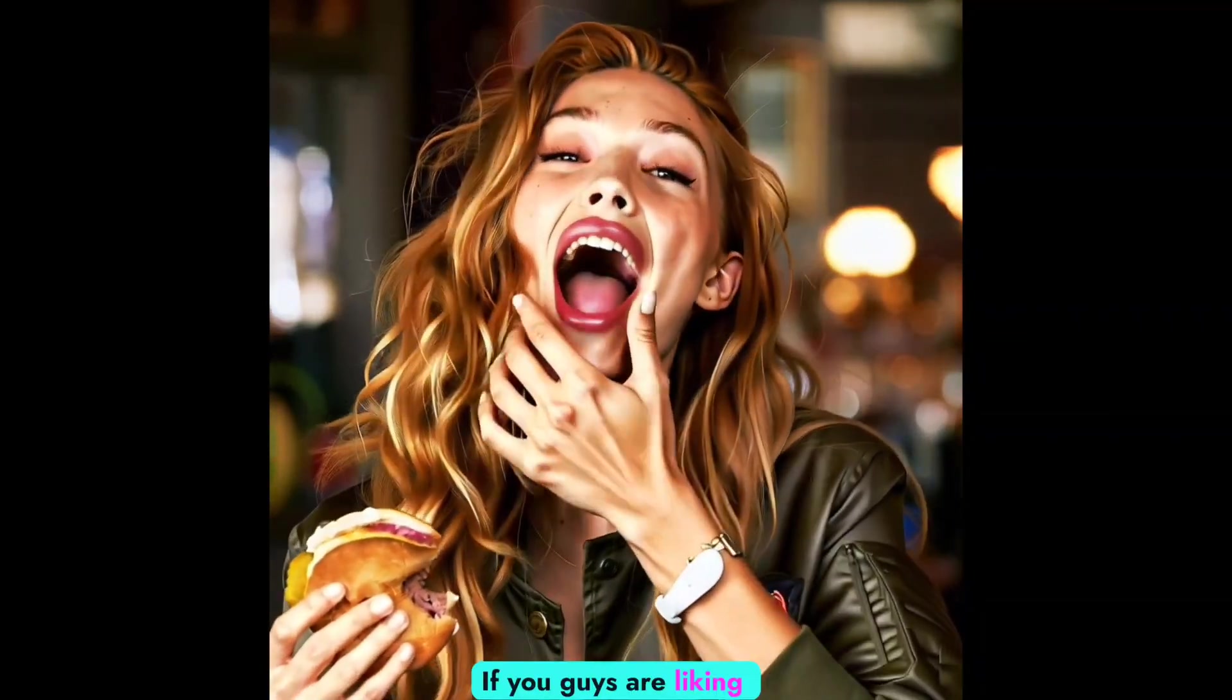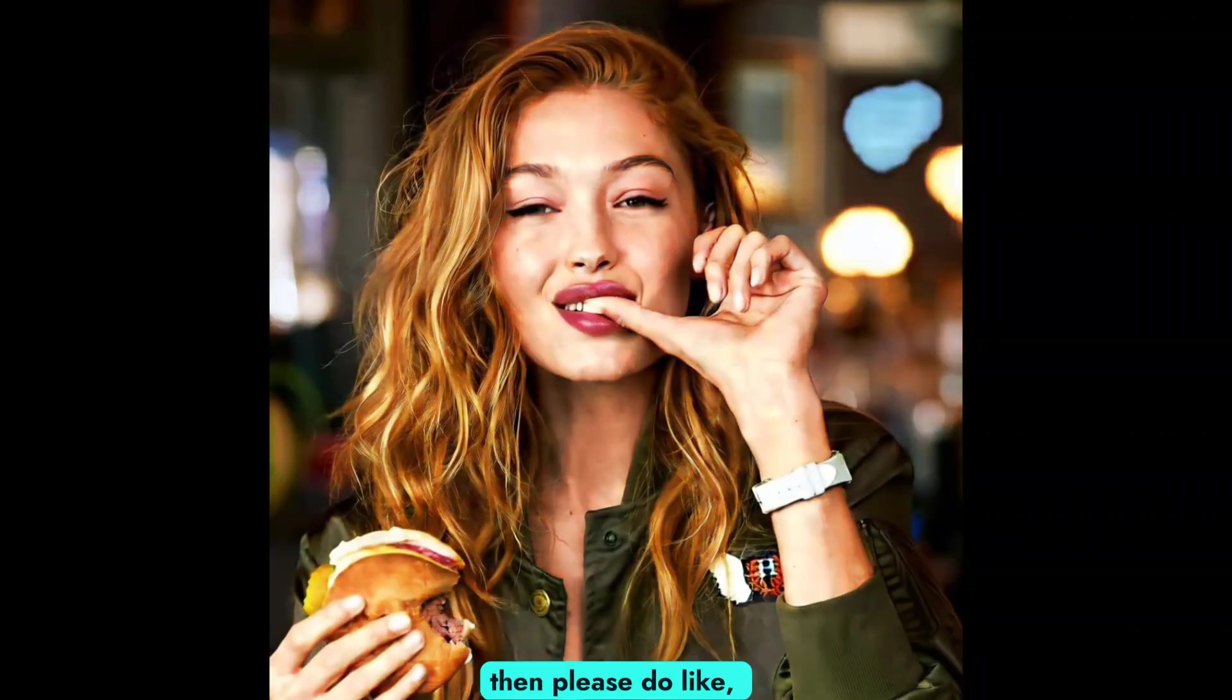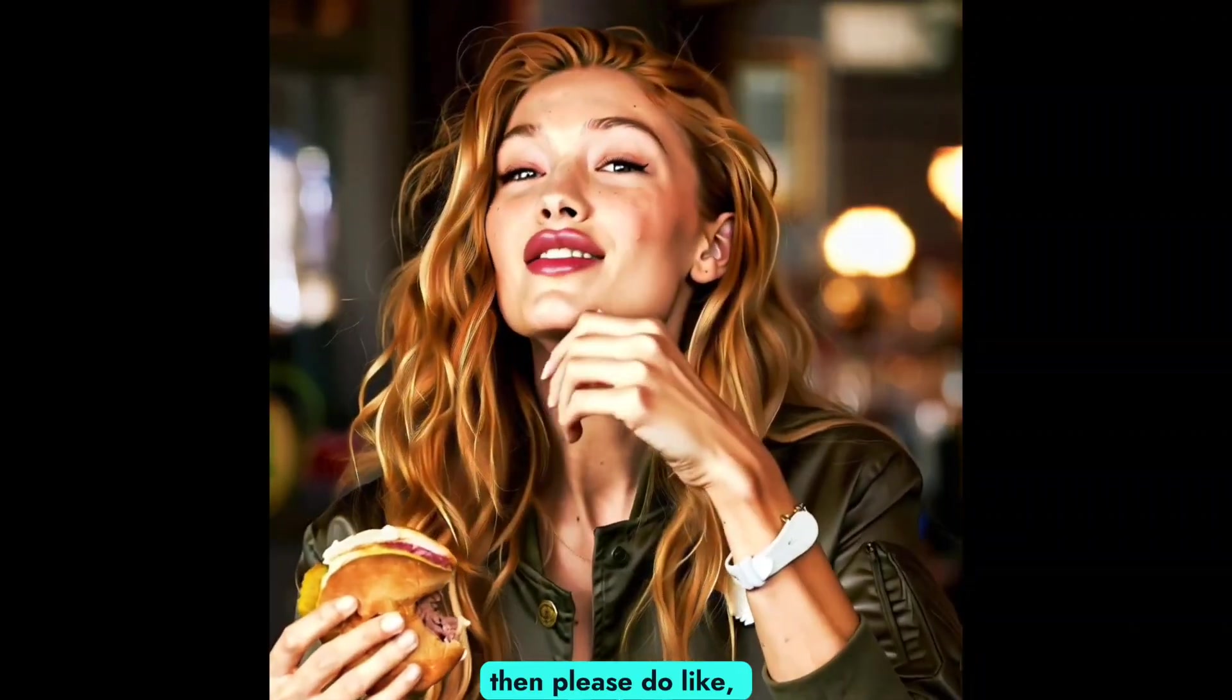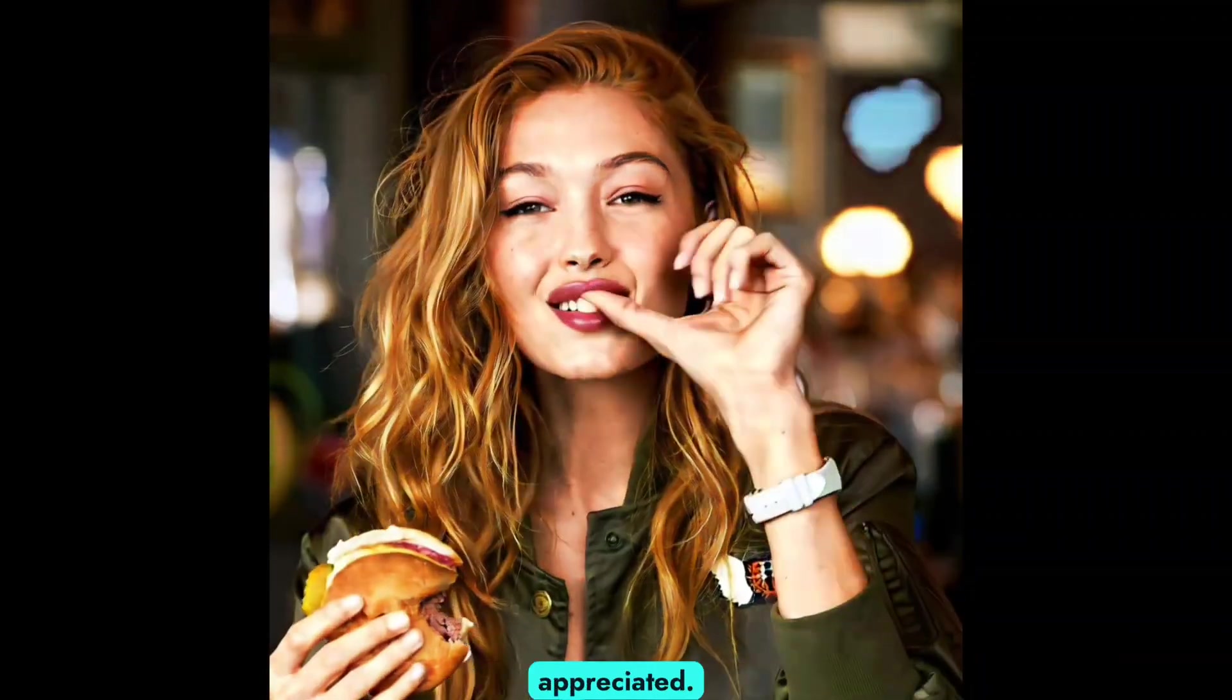Thank you guys for watching. If you're liking this type of video, please like, comment, and subscribe to my channel. That would be much appreciated.